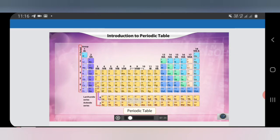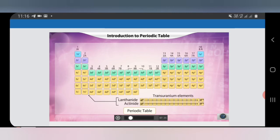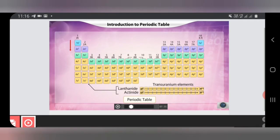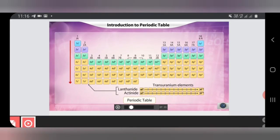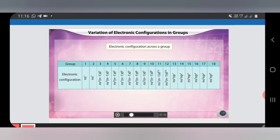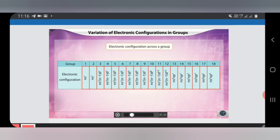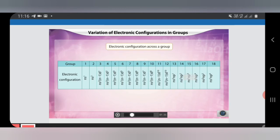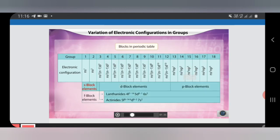We are going to see the periodic table constituting 7 periods and 18 groups, seeing the periodic table with respect to outer shell electronic configuration. The electronic configuration is the main principle of arranging elements in different groups. Groups 1 to 18 are arranged with electronic configuration, where the outermost electronic configuration is responsible for placing similar elements in similar groups. We have four main blocks — S, P, D, and F — with their respective electronic configurations.